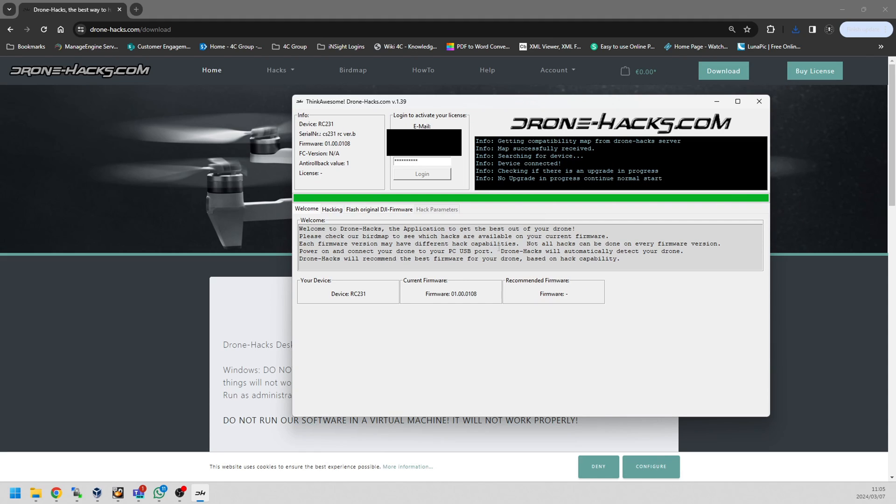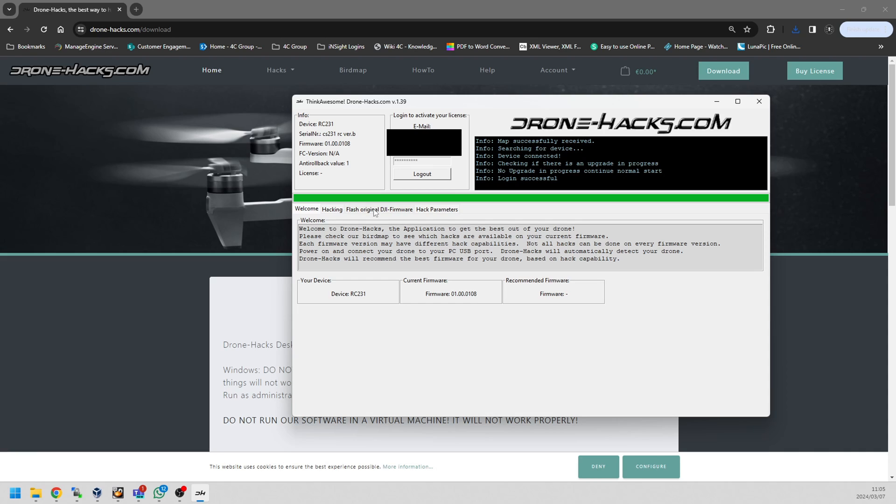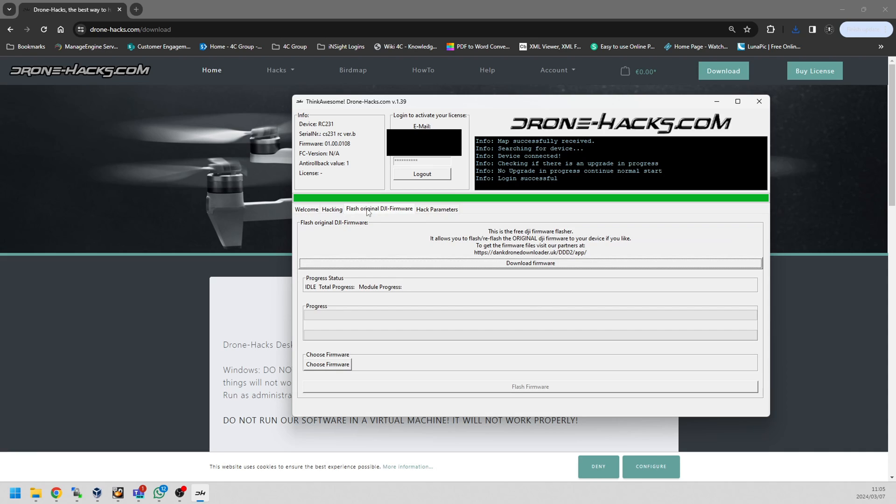I'm just downloading the application, I'm going to open it up, I'm going to log in with my Drone Hacks details. As you can see over there, there's my device and my firmware is ancient, it is extremely old. It's so old it doesn't even detect by Dank Drone Downloader.